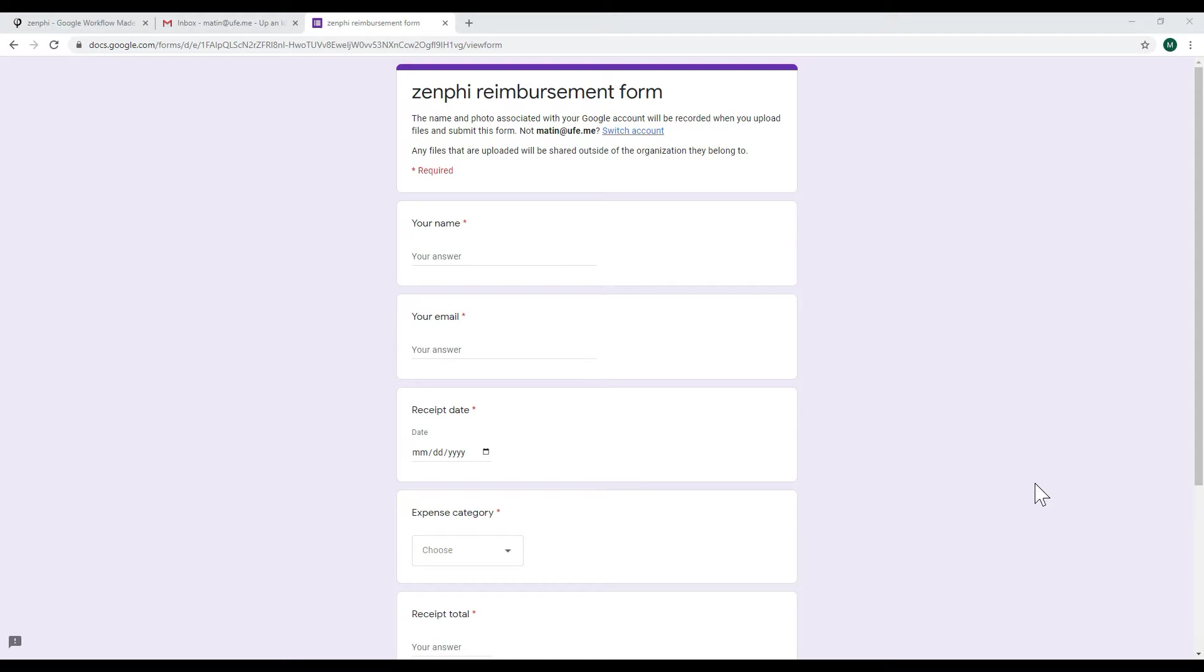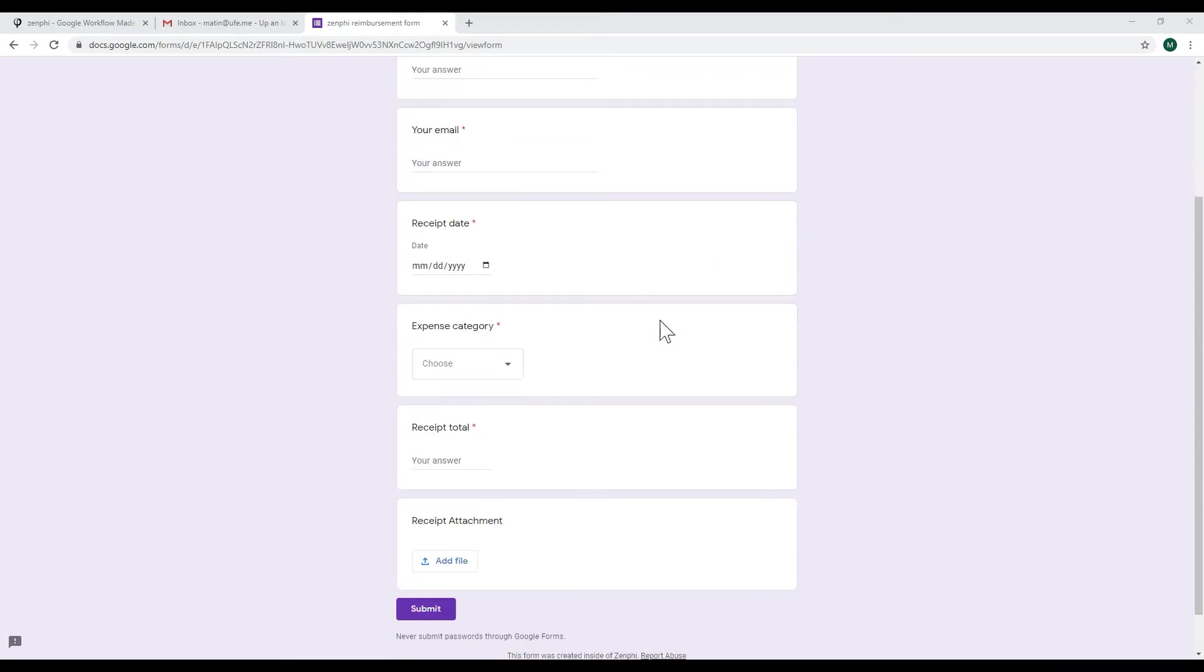So I've already created this entire flow and in this video I'll be going through all of the needed steps. As you can see here I have the form and I'm asking some of the mandatory questions such as their name, their email, the receipts and I'm asking them to also attach the receipts with the total and what category this reimbursement would fall into.